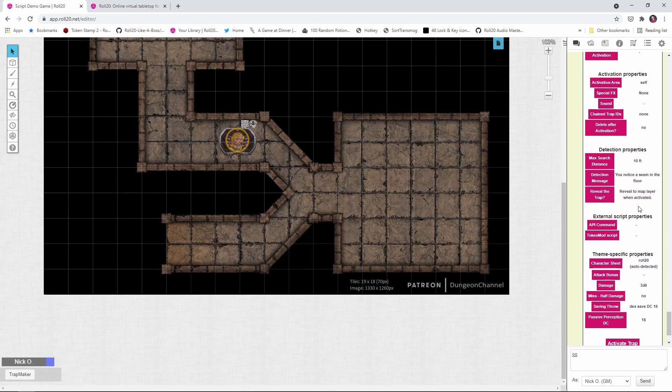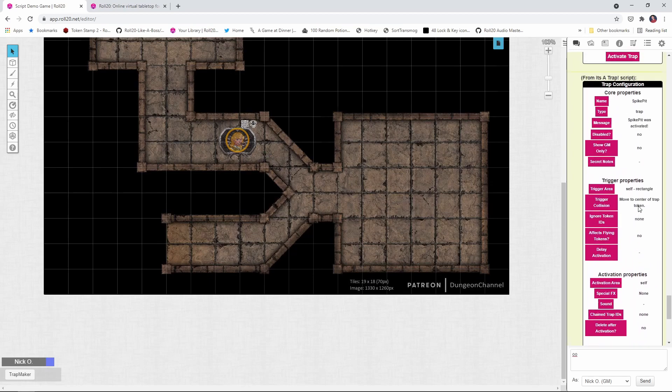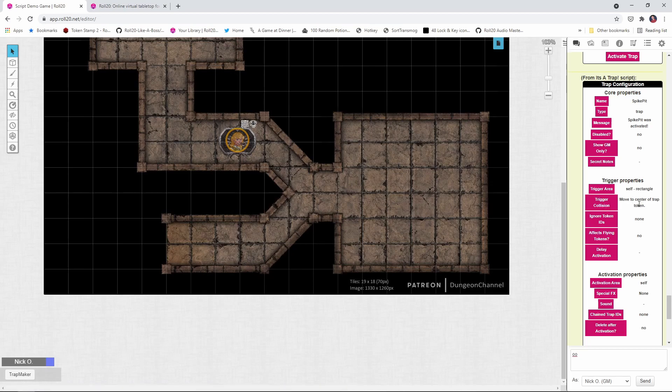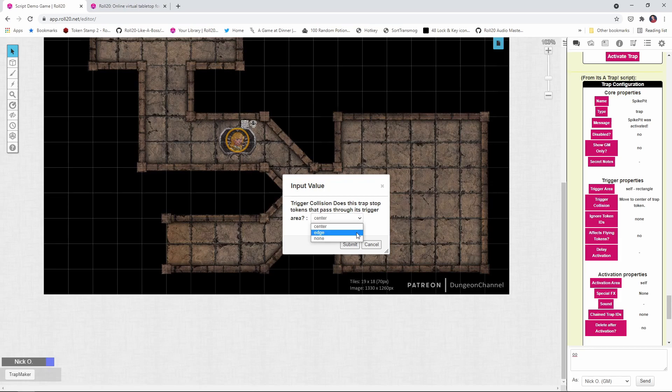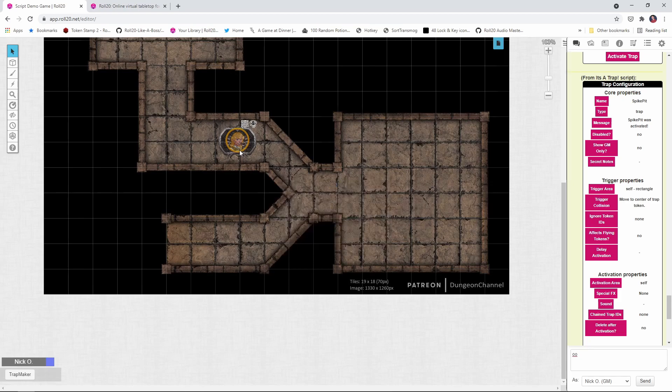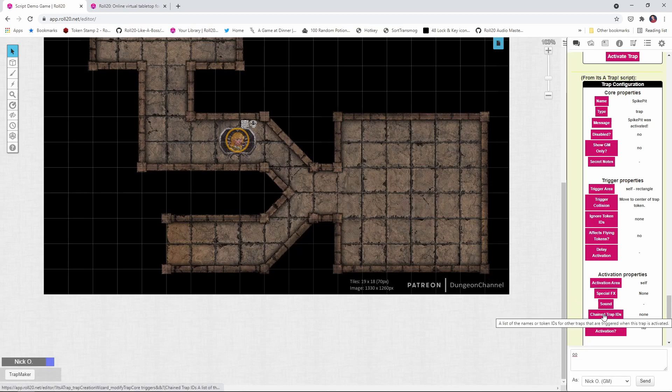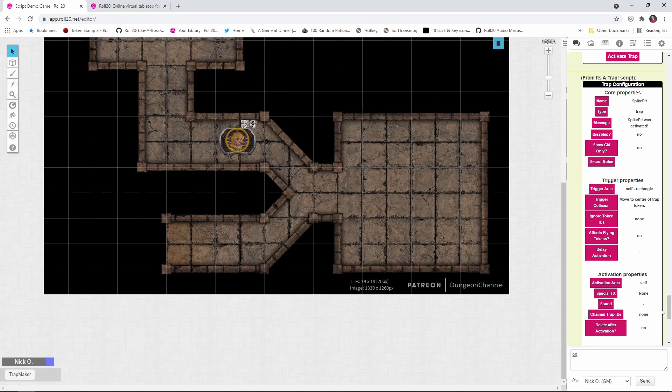That's controlled by this setting up here, the trigger collision, and you'll notice that's set to move to center of trap token. We can change the behavior of this. We could say, move it to the edge of the trap, or we could say, don't do anything, but I like to leave the default there of center because yeah, now if we fall in there, we are moved into the middle of the pit. And now we need to get a rope or have somebody fly down and pull us out or something to that effect.